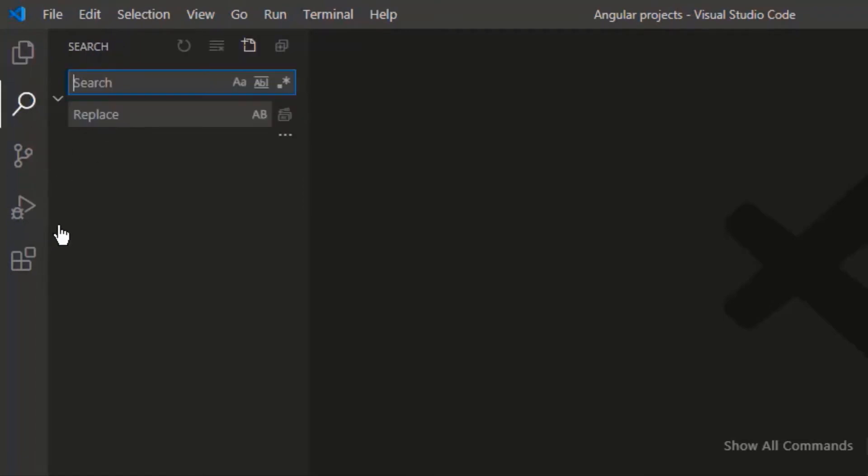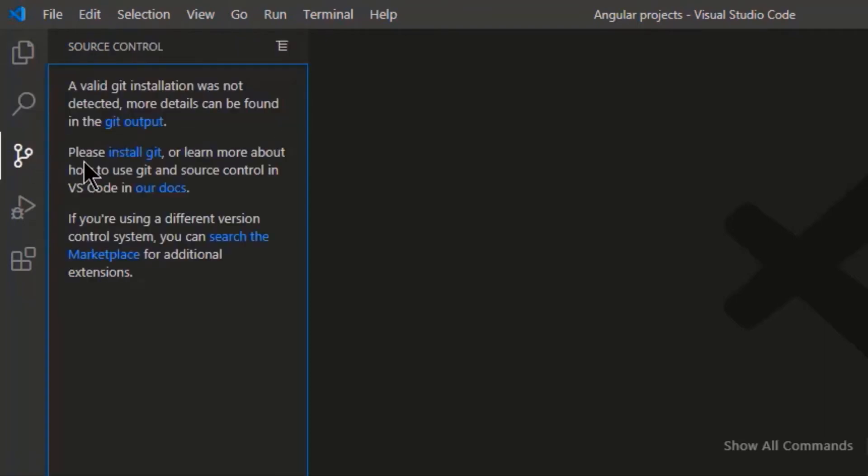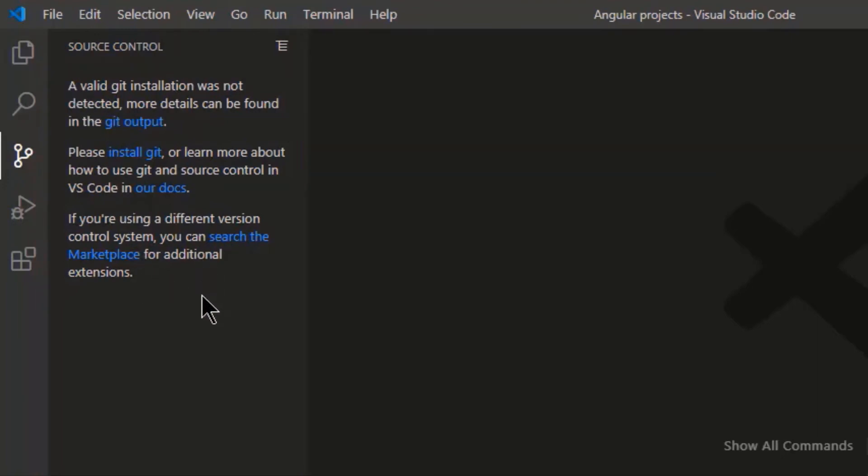Search. You can search and replace any piece of your code. Then we have source control. So if you are using git or any other control system, install it and manage it from here.